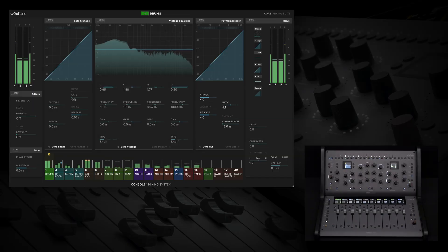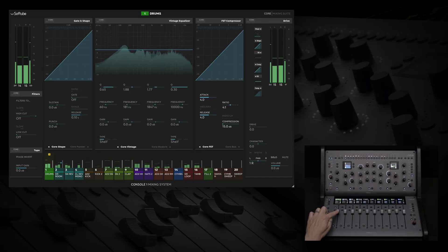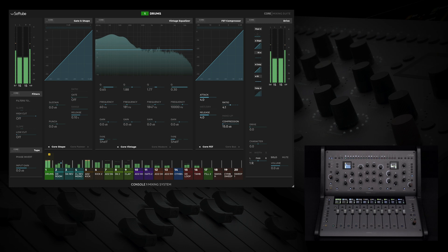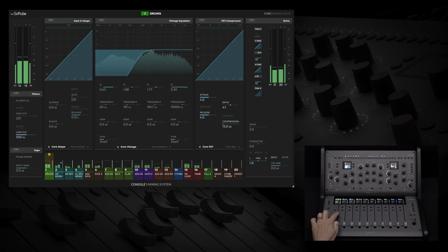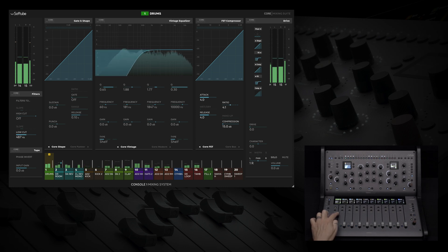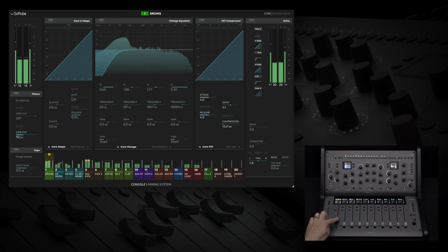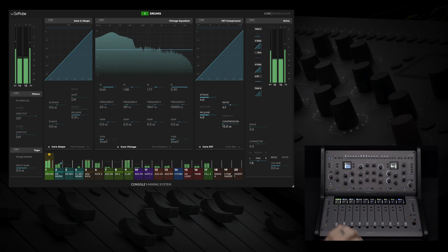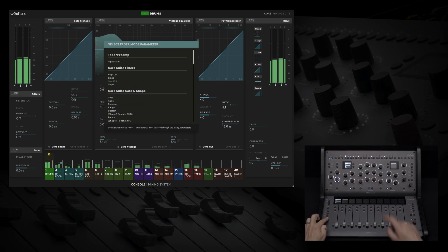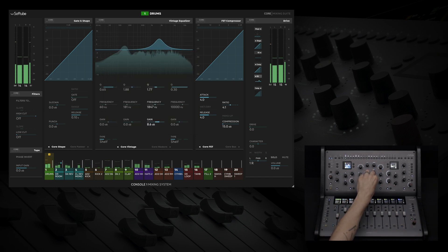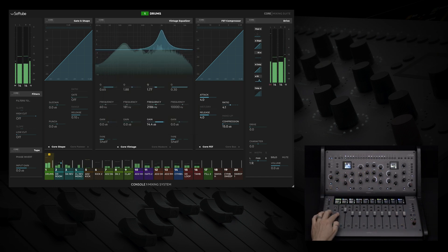Parameter mode. Your faders can now control anything that's loaded into Console 1 Channel, and the workflow couldn't be easier. Let's say that we want to control a low cut from Fader — just hold param and touch the low cut button, then make your cut. Let's try sweeping an EQ band. I'll boost it first, and then I'll assign my fader to the EQ frequency and sweep around for a nice effect.